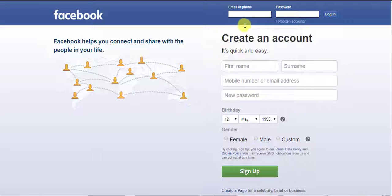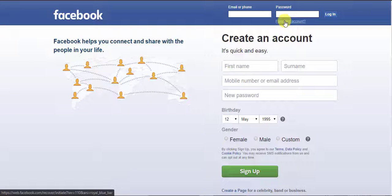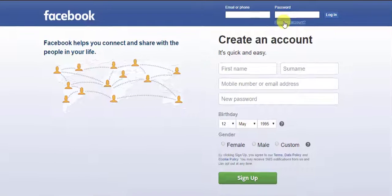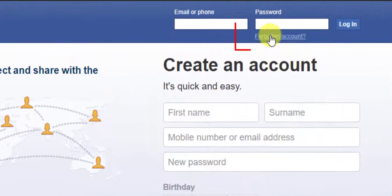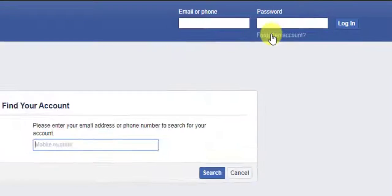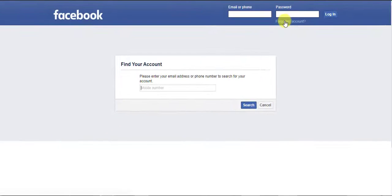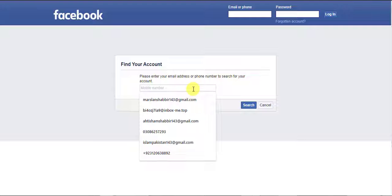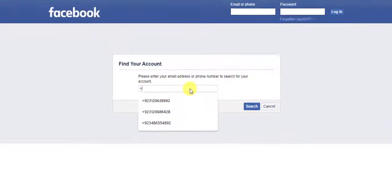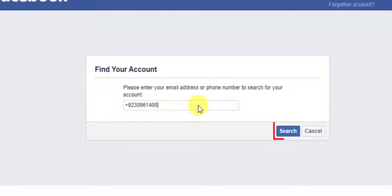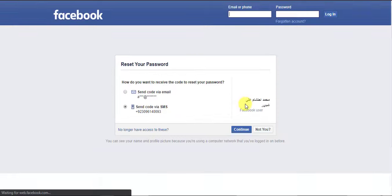Just open facebook.com and click on the Forgotten Account. You can recover or reset your password through your email or phone number. Enter your email or phone number and click the Search button. Then they will ask about how you want to receive the code to reset your password.